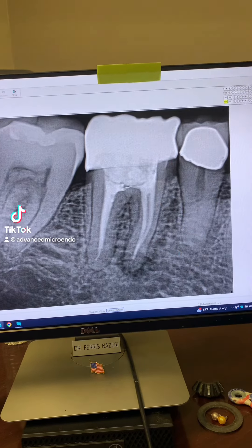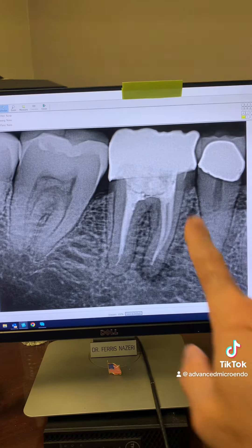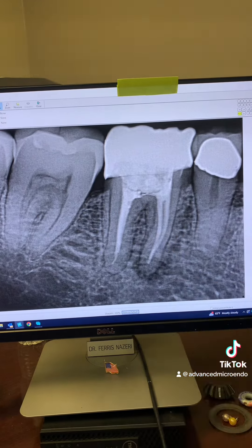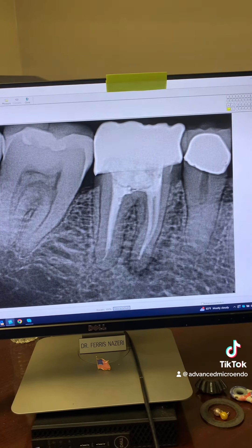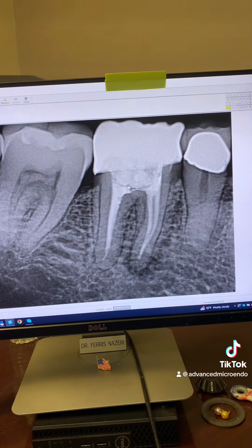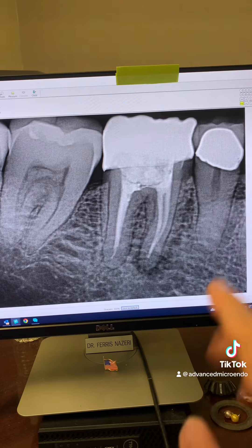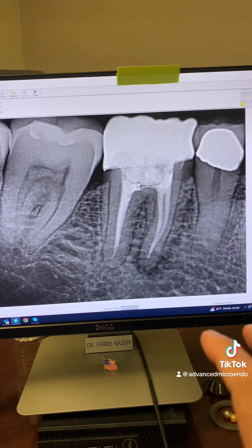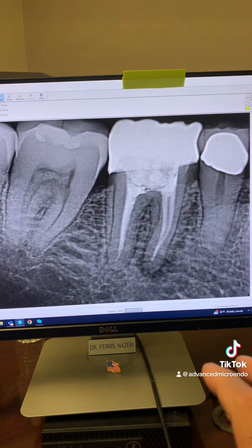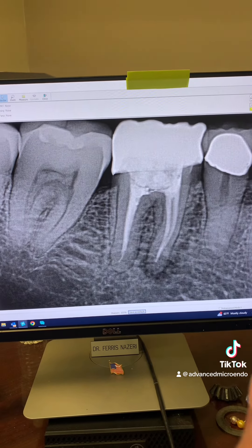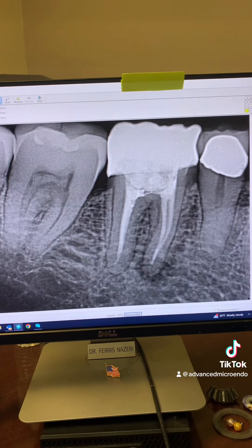This patient was referred to me for endodontic re-treatment of tooth number 30. According to the patient, the root canal was done about five years ago. Recently he started to have some pain and discomfort and then suddenly noticed what he called a pimple on his gum.